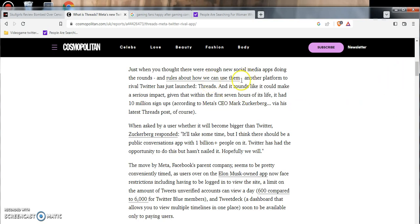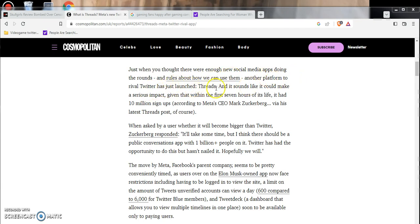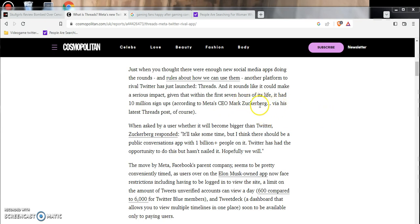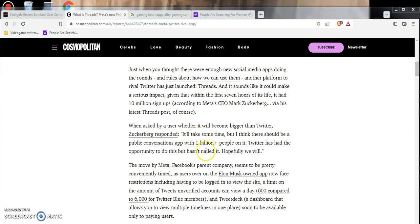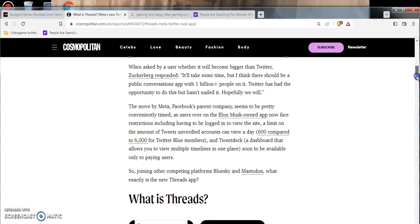Just when you think there were enough social media platform apps, we have another one. The platform rivals Twitter, has just launched, it's called Threads, and it sounds like it could make a serious impact. Within the first seven hours of life, it had 10 million sign-ups. When asked by a user whether it will become bigger than Twitter, Zuckerberg responded: 'It'll take some time, but I think there should be a public conversation with one billion plus people on it. Twitter has had the opportunity to do this but hasn't nailed it yet. Hopefully we will.'